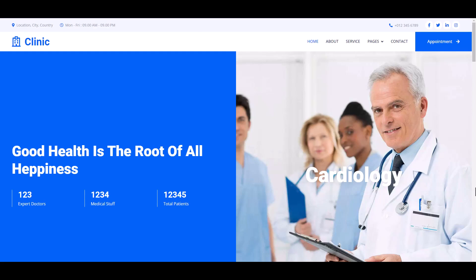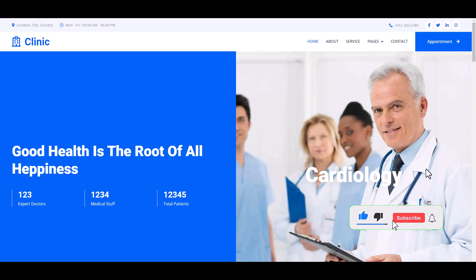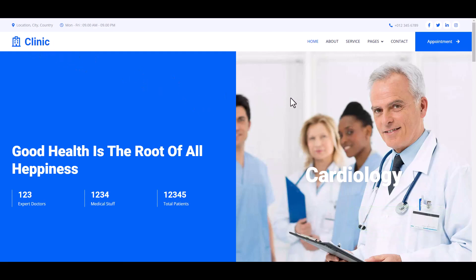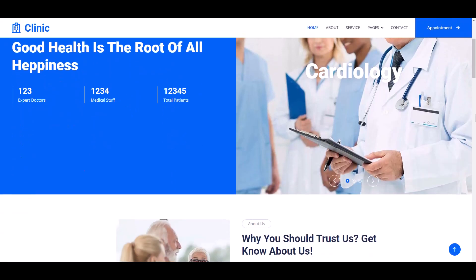Assalamualaikum, welcome to another new video tutorial. Today we create a clinical website using HTML, CSS, JavaScript, and Bootstrap. Here is our full website — this is the logo, clinic, and this is our homepage, index.html. If we scroll down here is our navbar.